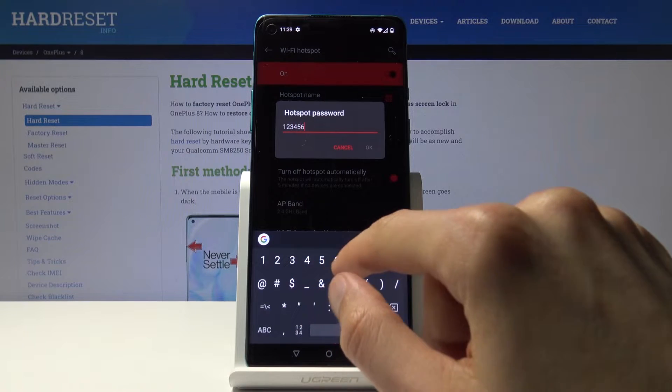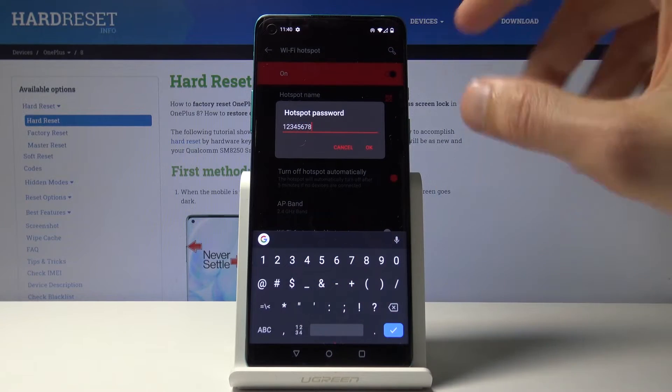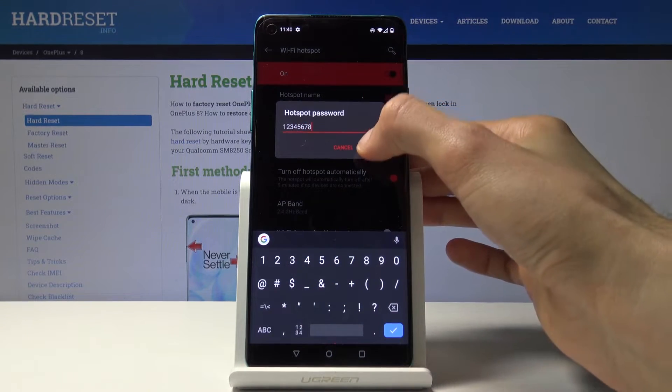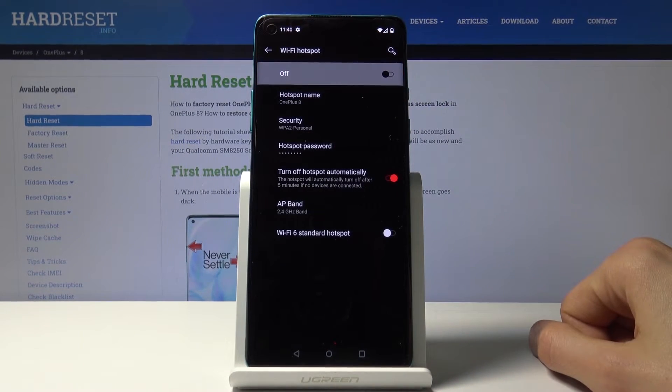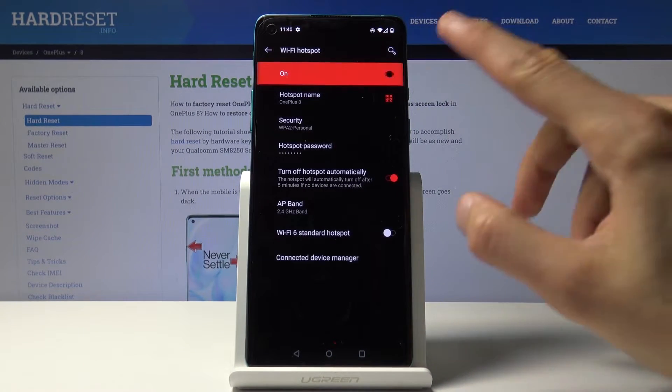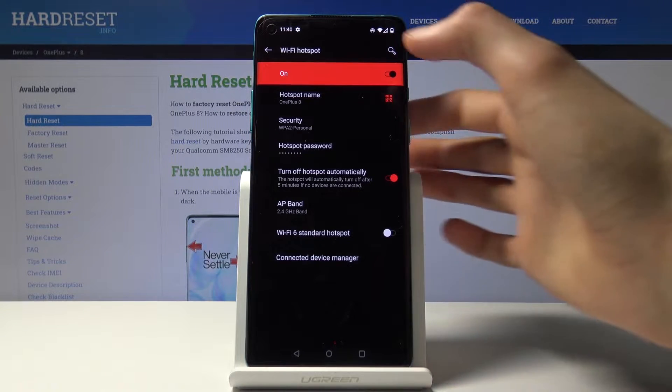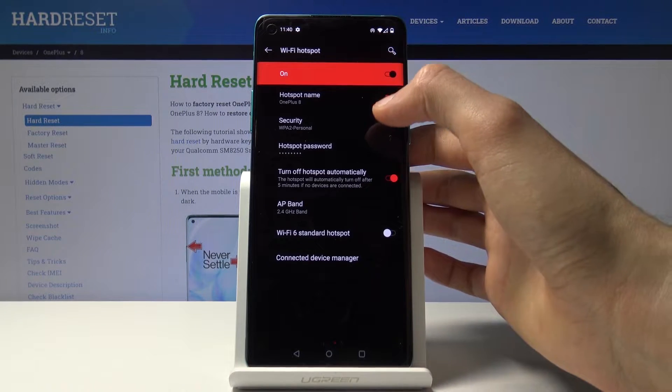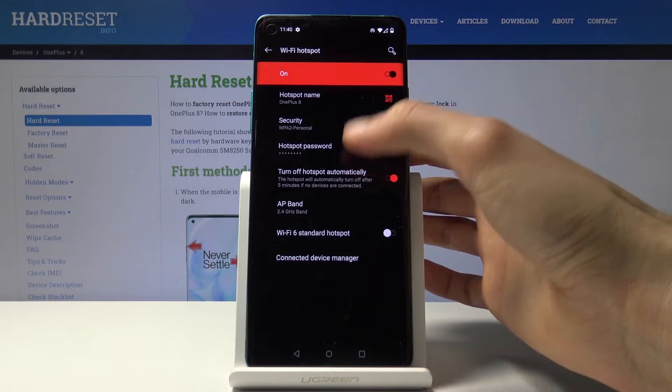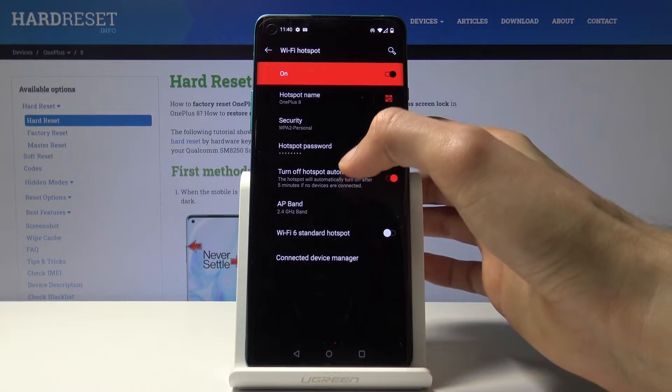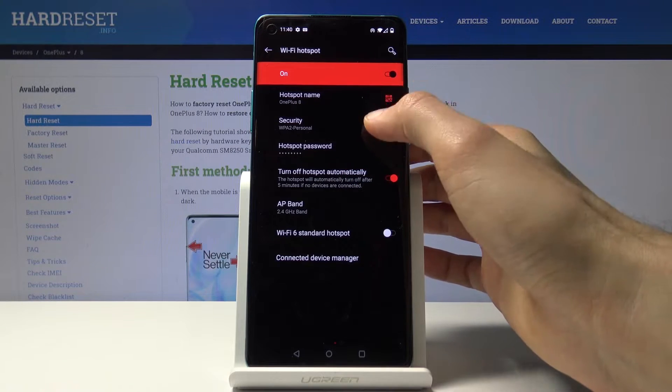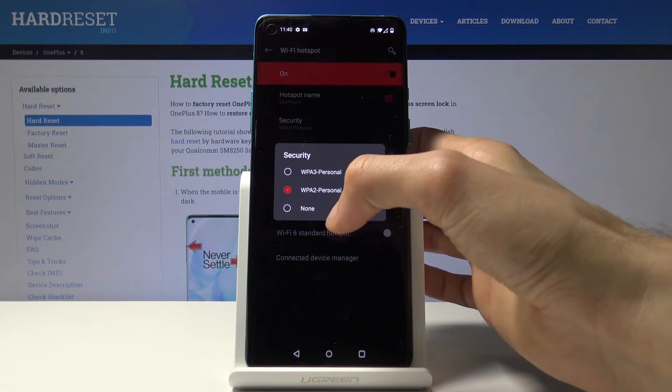Once you change it, it will disable and re-enable the hotspot. From here you also have a couple other options like the type of security, which you can change.